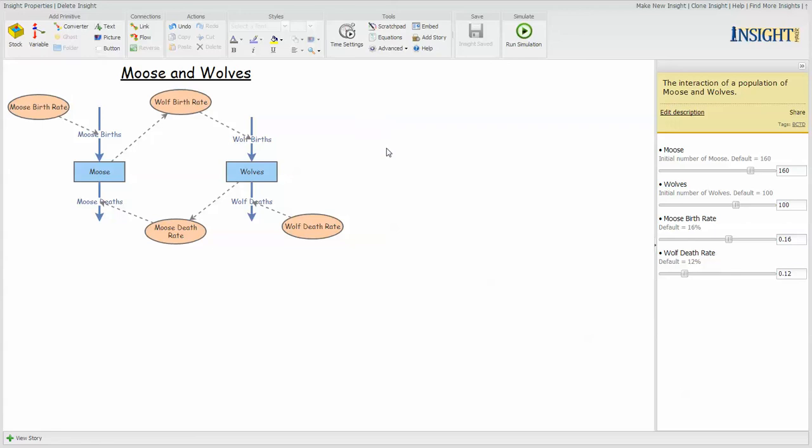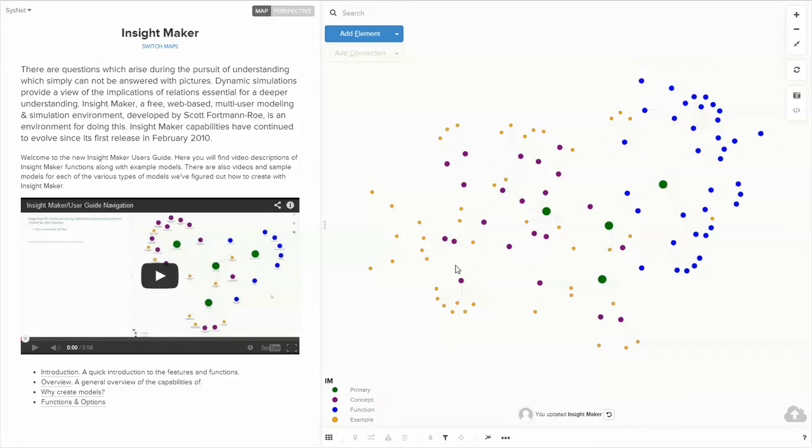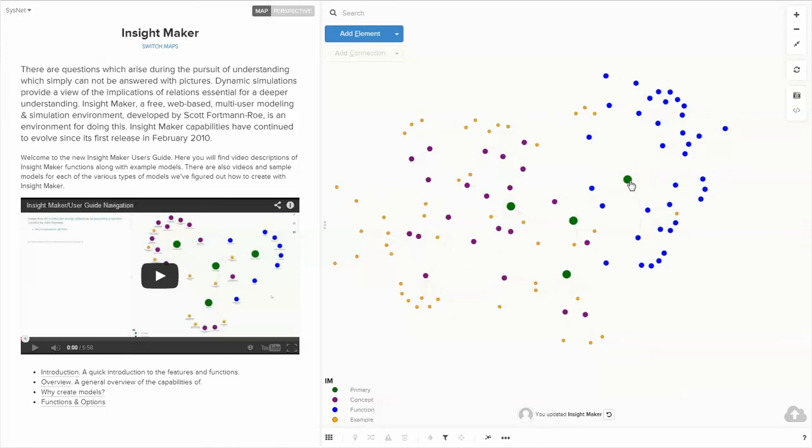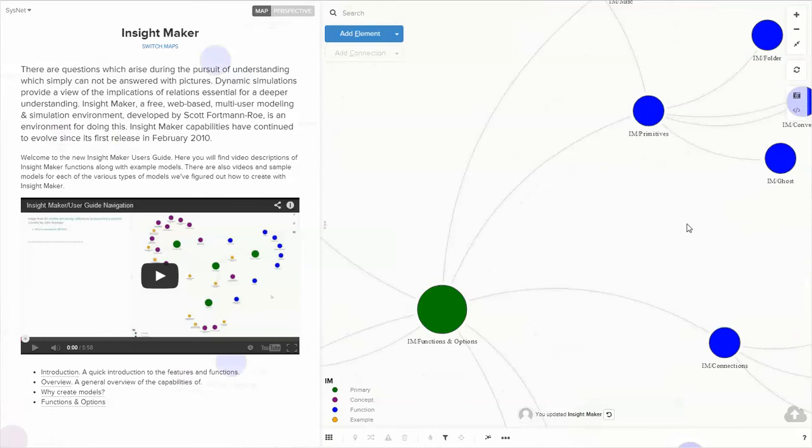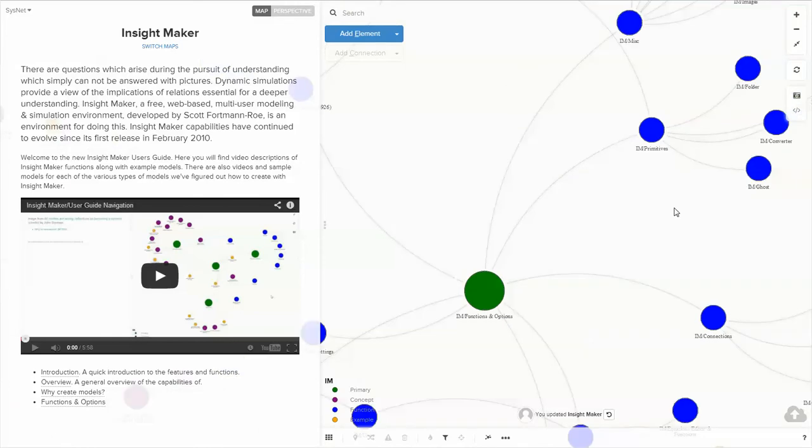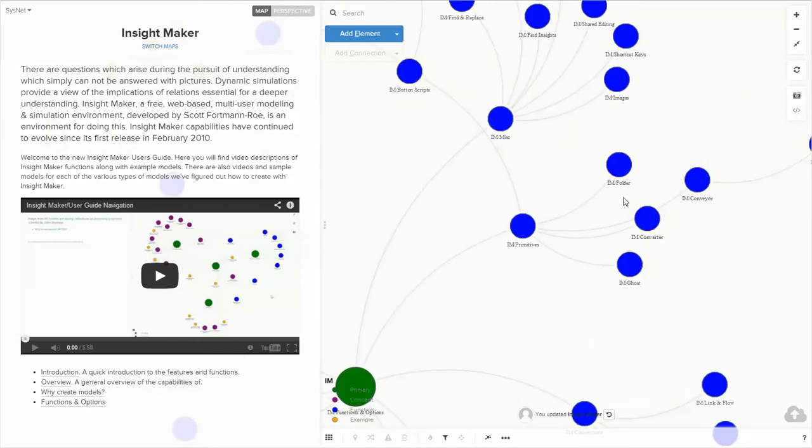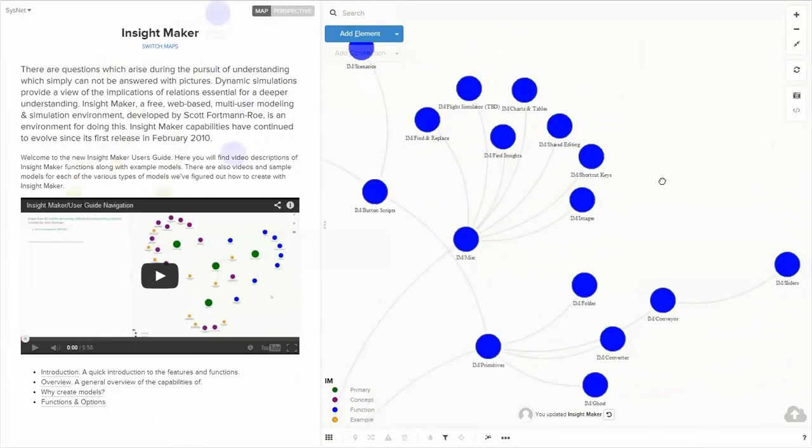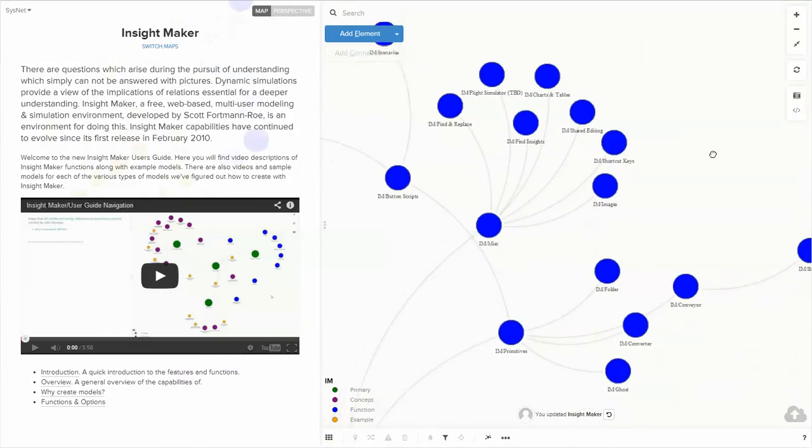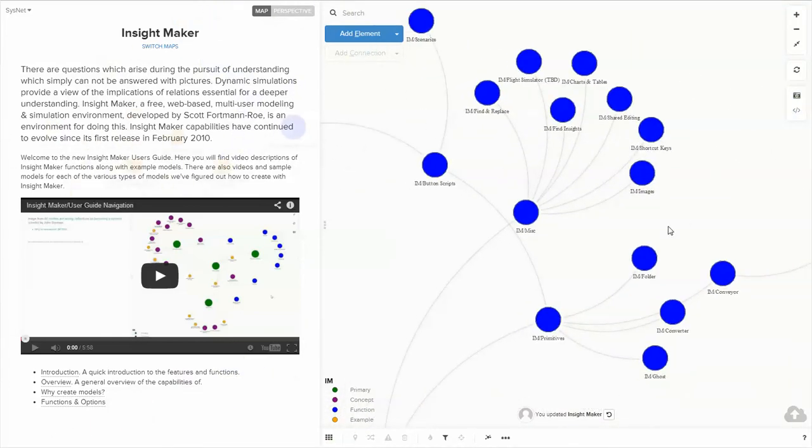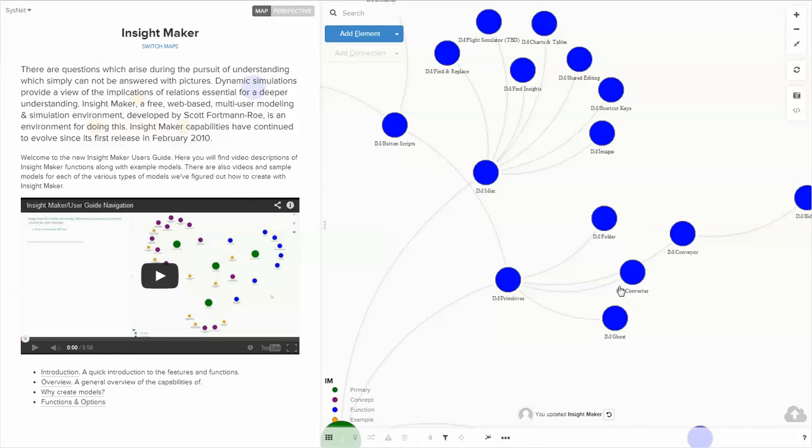And allow the simulation to give you a sense of the implications of those relationships. And within the InsightMaker user's guide, all of the functions of InsightMaker are presented in extensive detail.